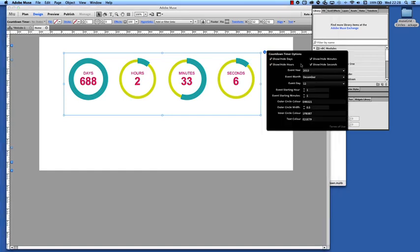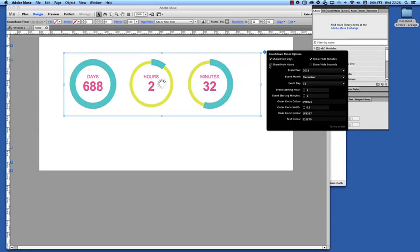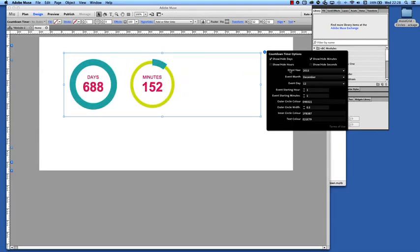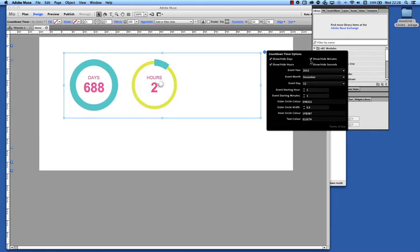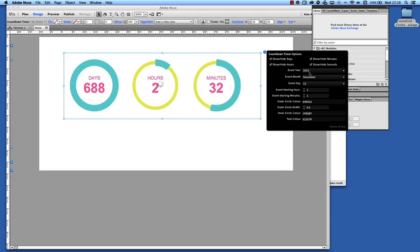We can hide the different elements so we can switch off the units, just have it as days or days and hours and so on. And then to actually set the widget to the correct date we want to set the date that we're counting down to.